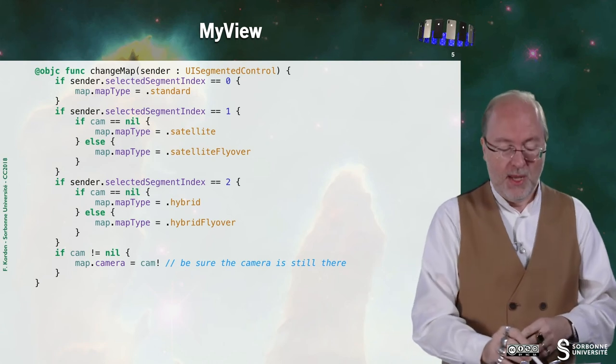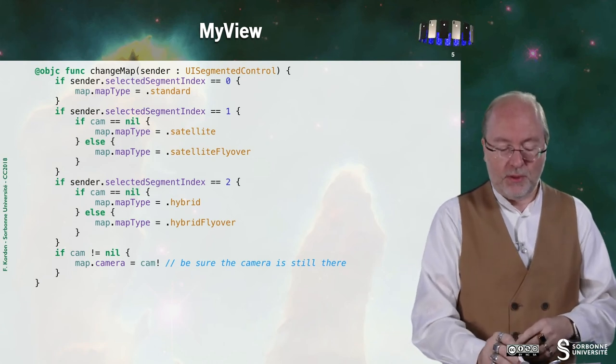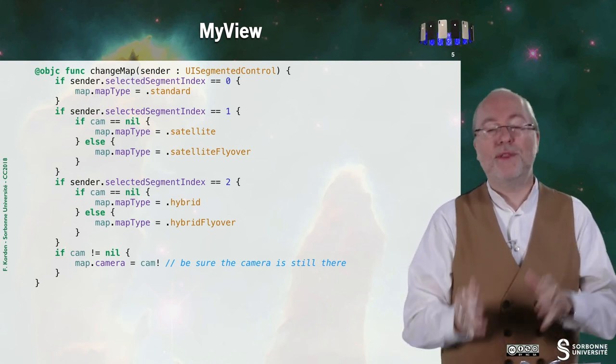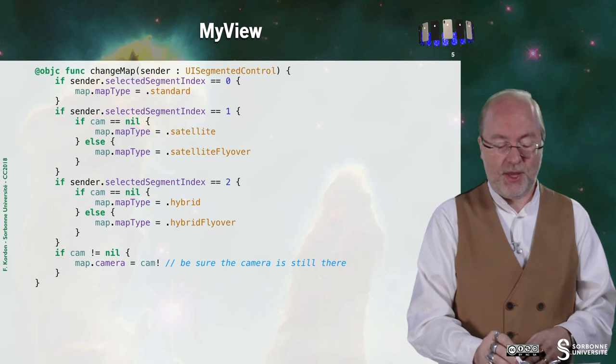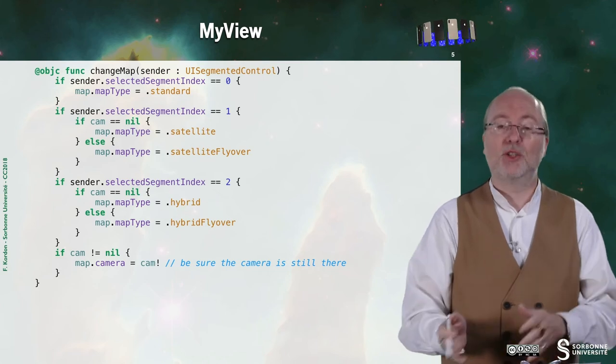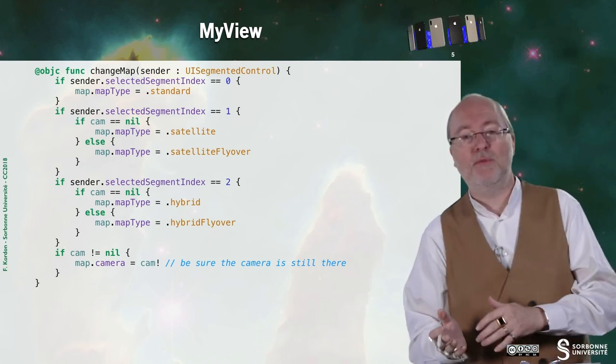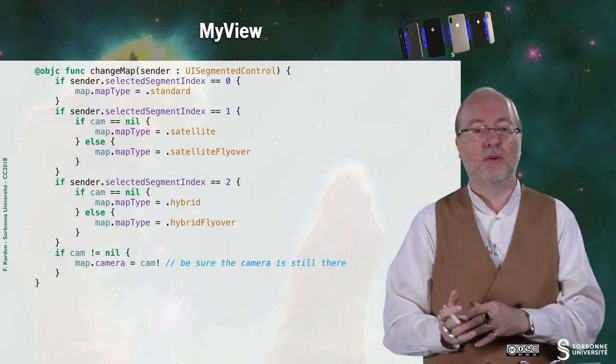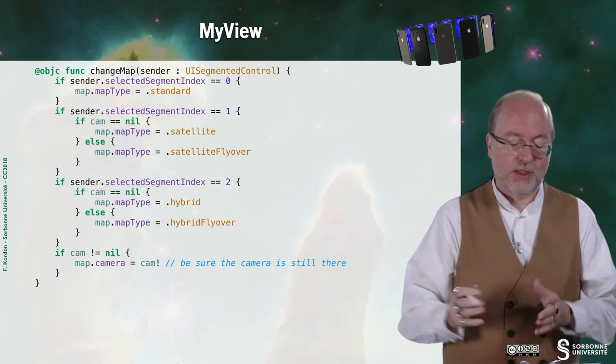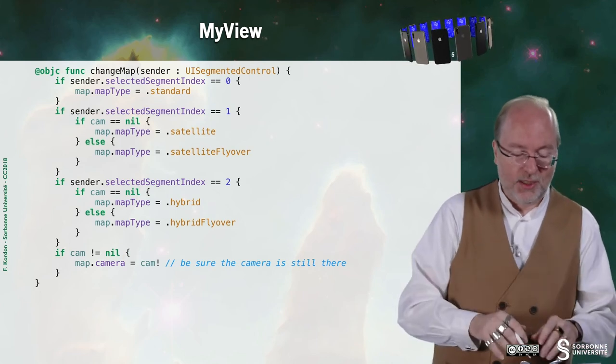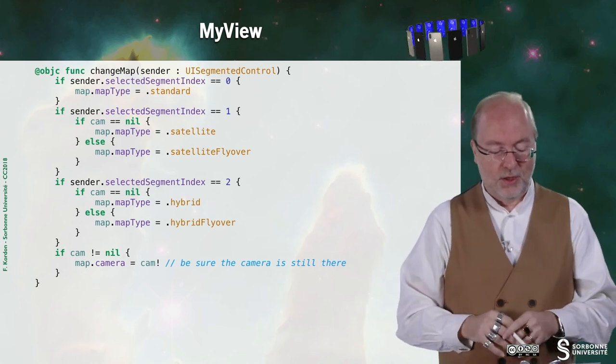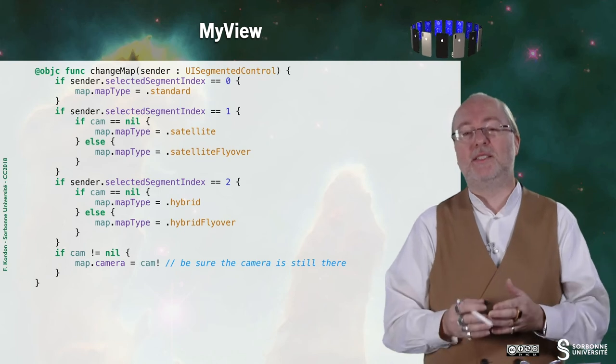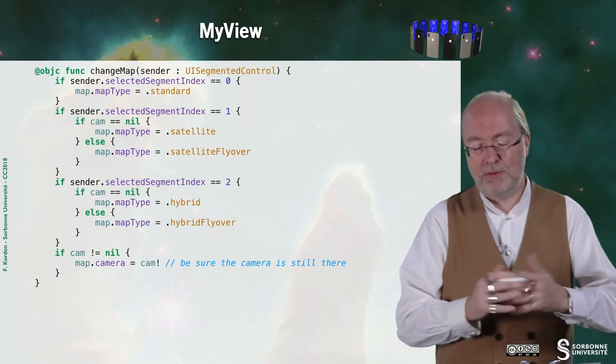If I am in hybrid mode without the camera, then I set up hybrid. Otherwise, hybrid flyover. And of course, I'm just setting up the camera if it exists. Otherwise, I will be in trouble.